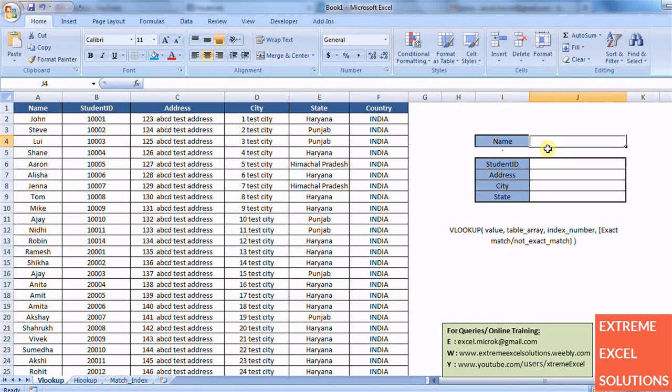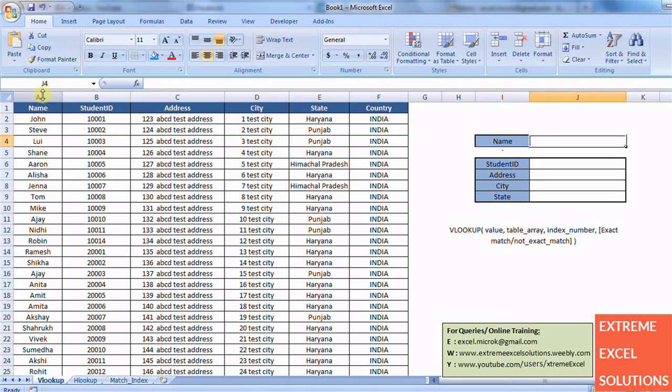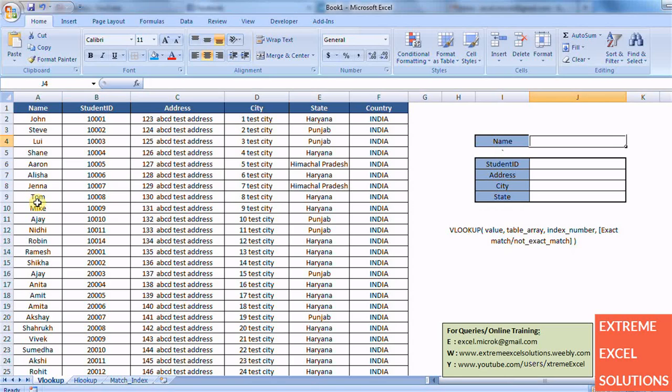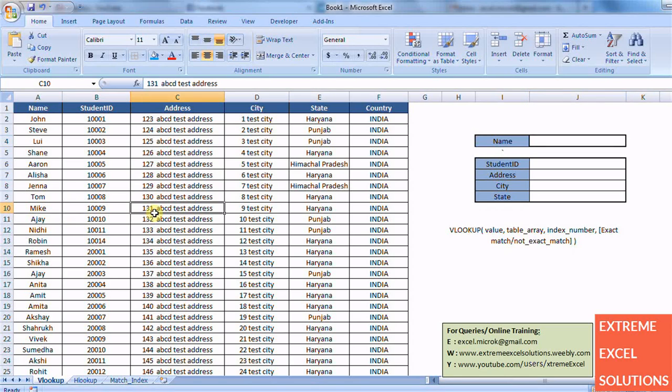Basically VLOOKUP searches for a value vertically in first column of the table and returns the result of the found record which is placed in that row.